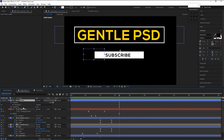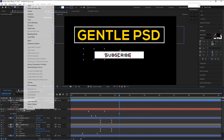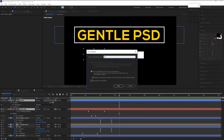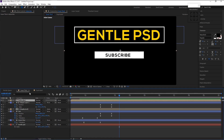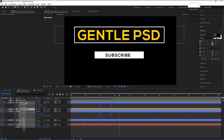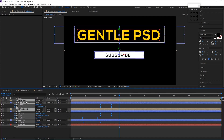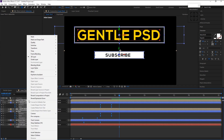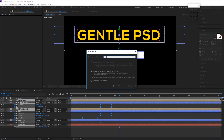Shift-select both the matte and subscribe layers and pre-compose them — I will name it 'Subscribe'. Now select all the layers and pre-compose them again — I will name it 'Lower Third'.